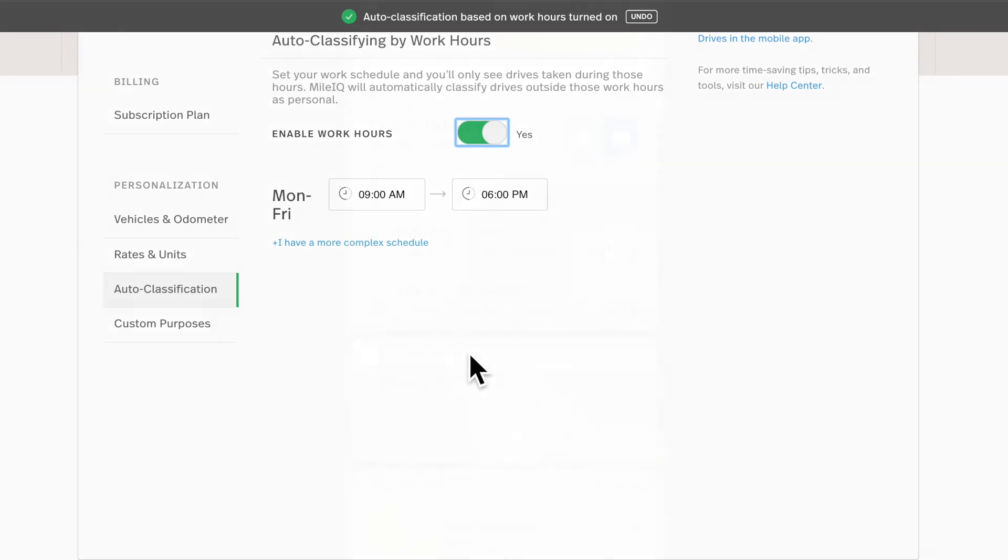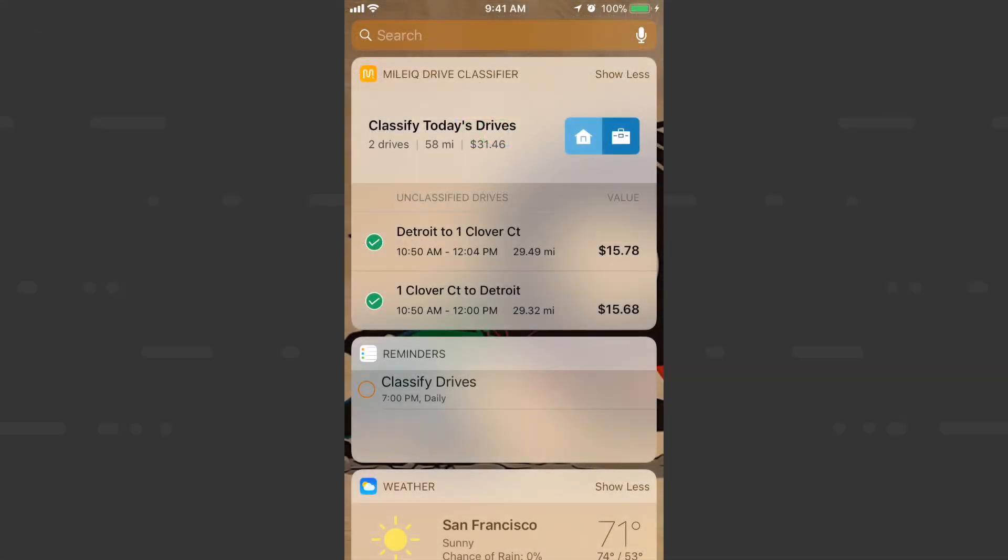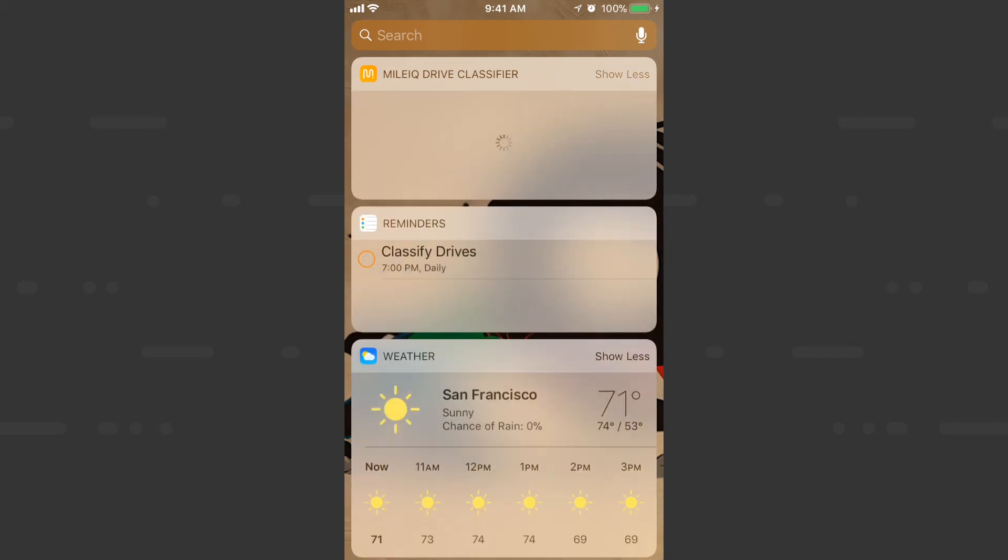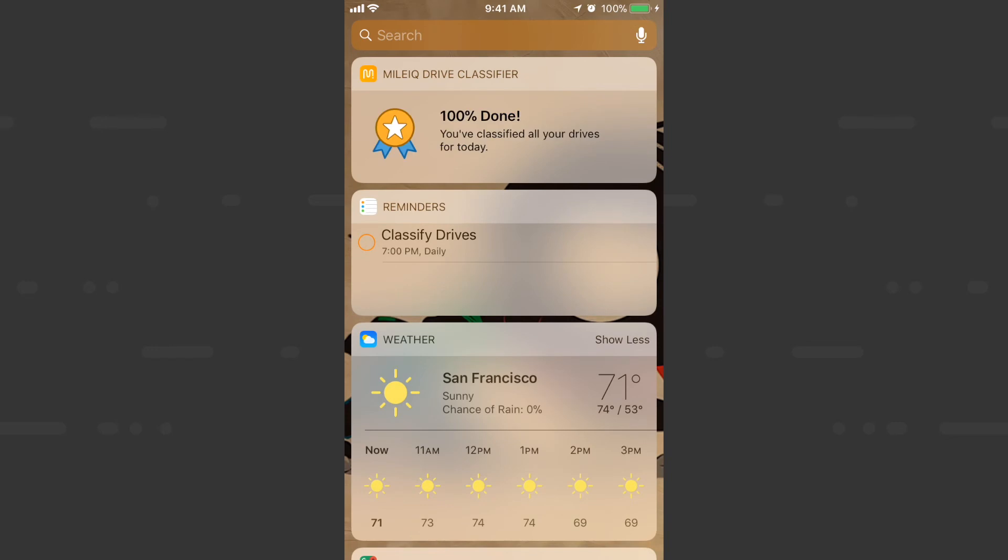So one of the best time-saving tips for when you're on the go is the Drive Classifier Widget for iPhones and iPads. This feature shows all of your unclassified drives for the day right on your home screen so you don't even need to open the app to classify them. The work hours will handle all your personal drives while the Drive Classifier Widget can handle the rest.